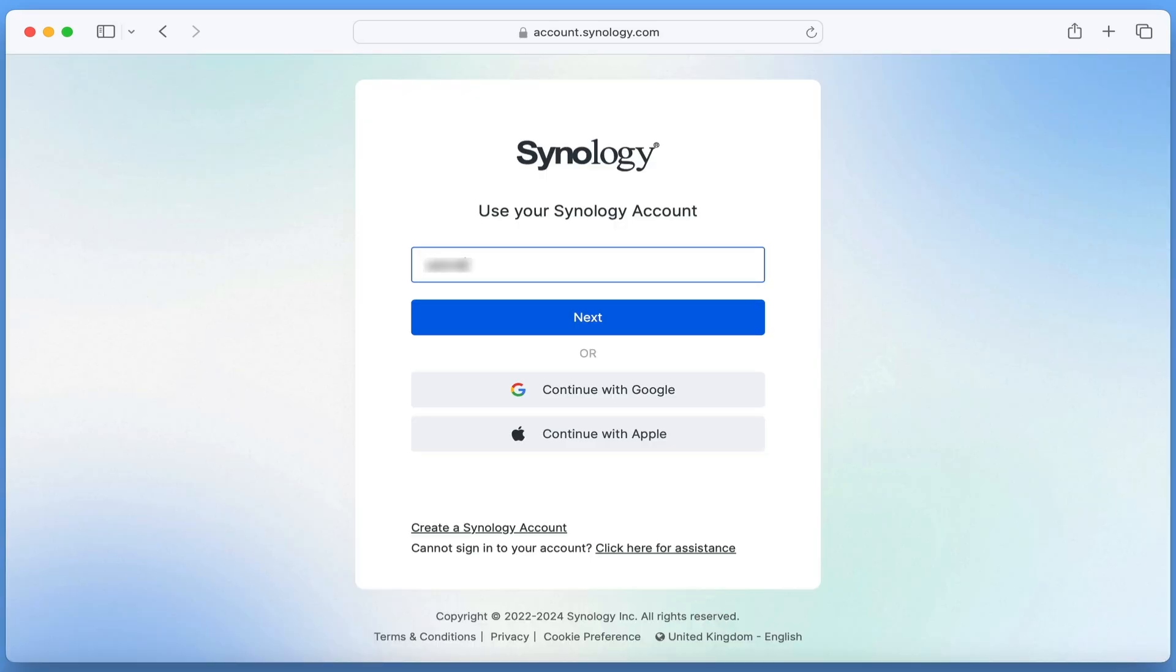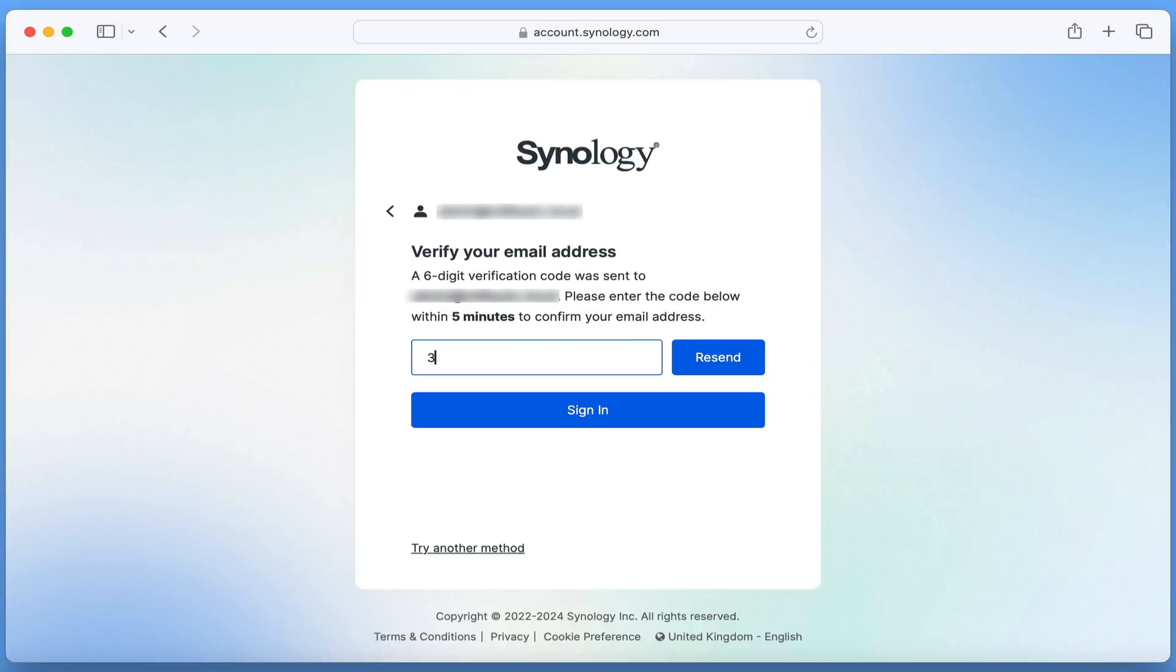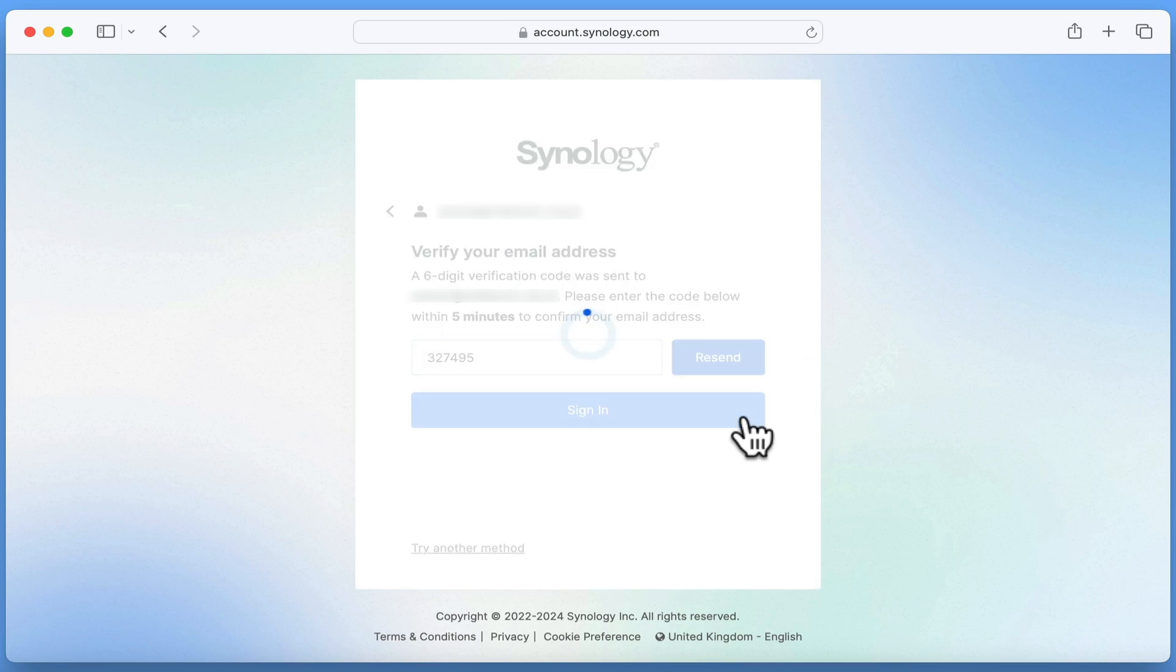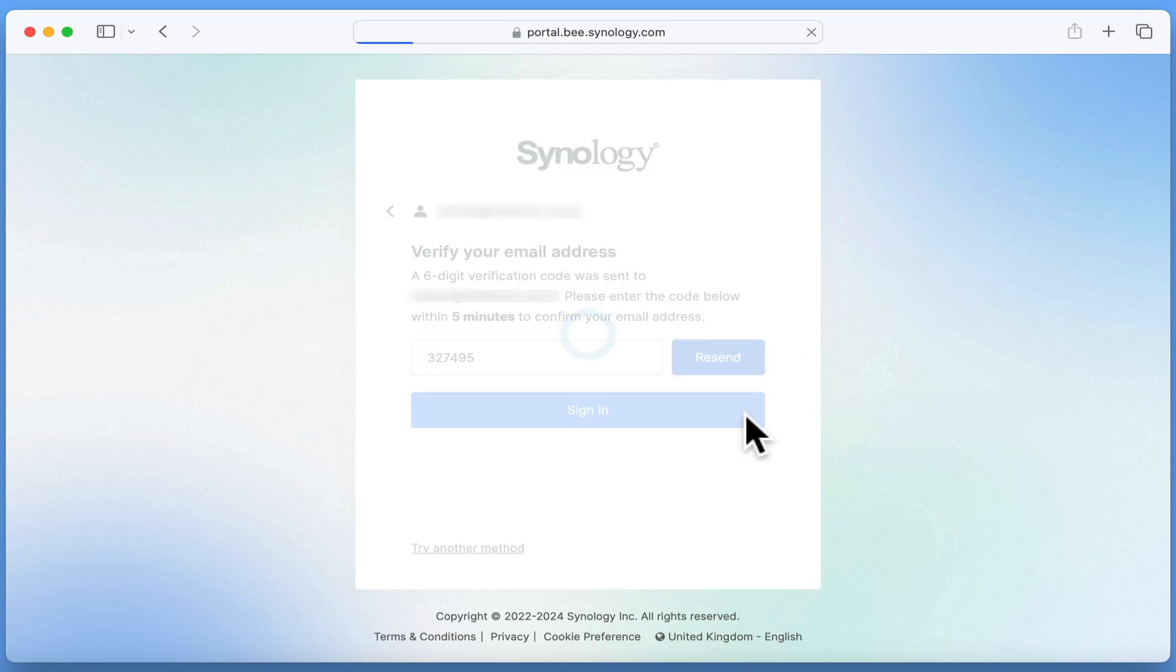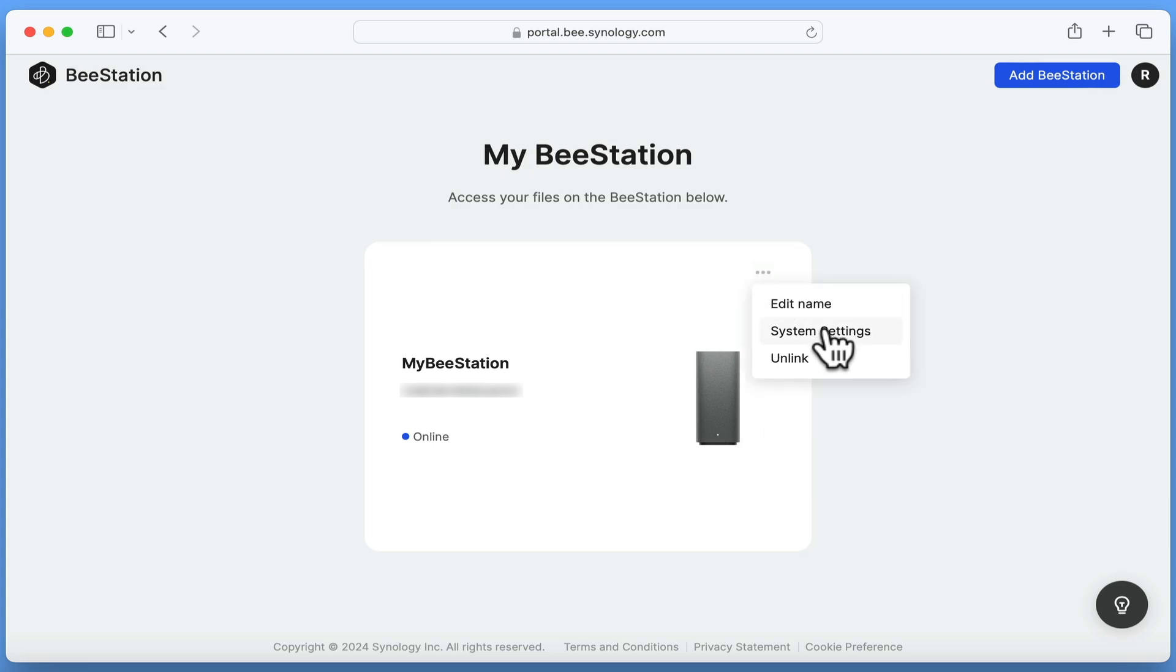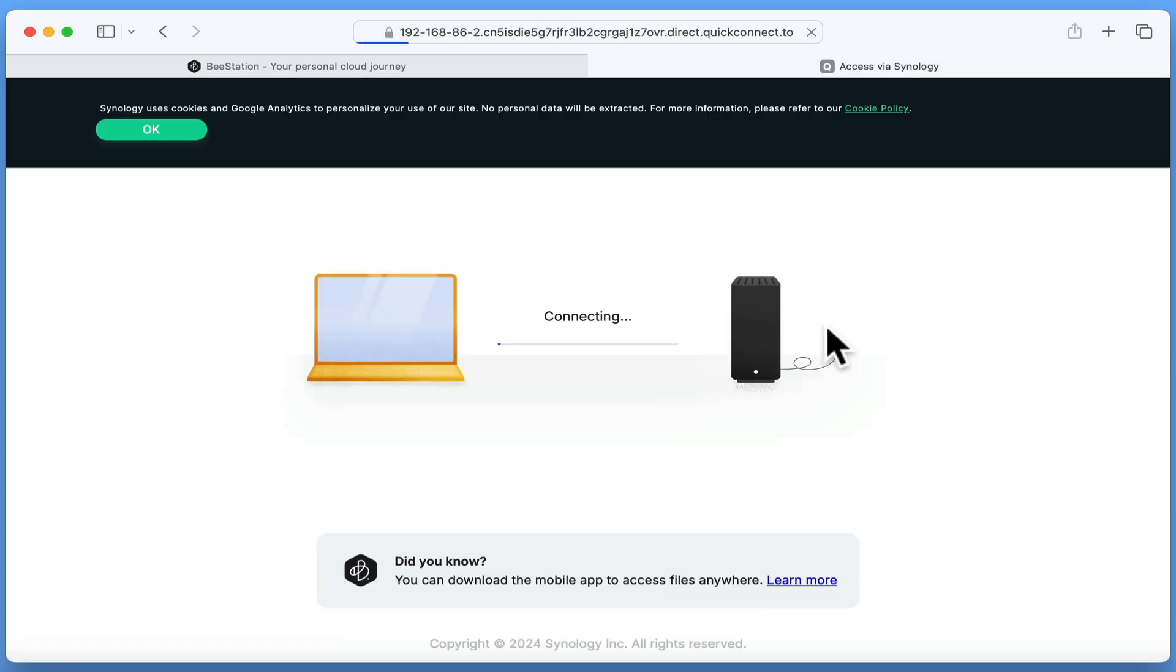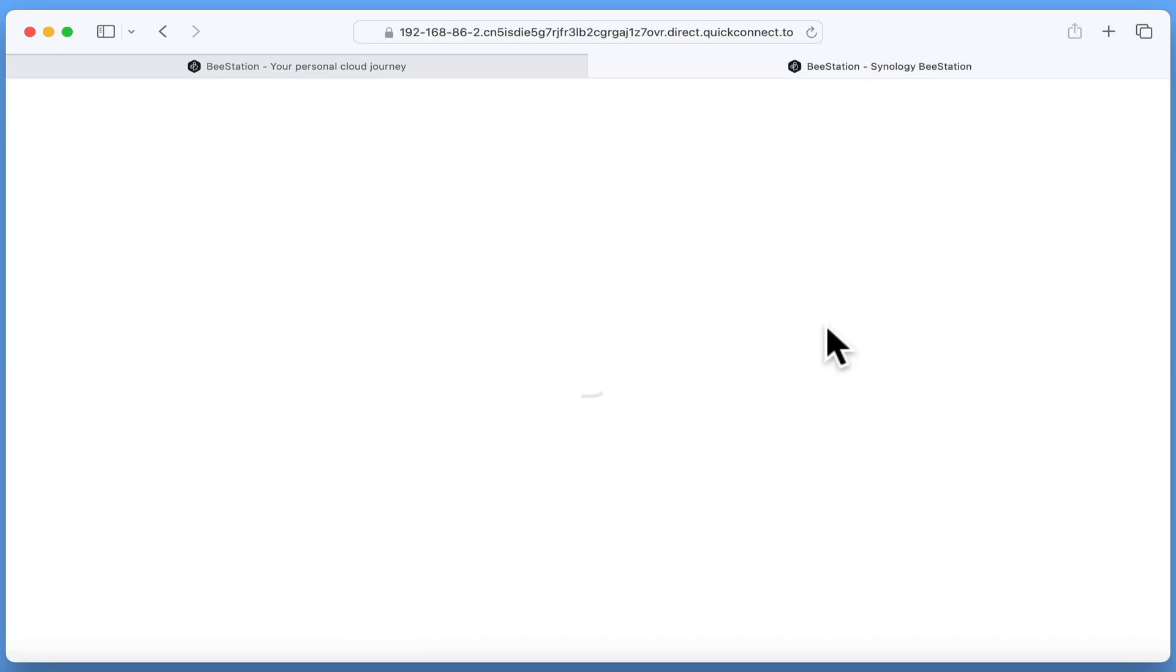After signing in using our Synology account, we're presented with the My BeeStation page. Now by selecting the option button and in the menu choosing system settings, we're connected to our BeeStation.